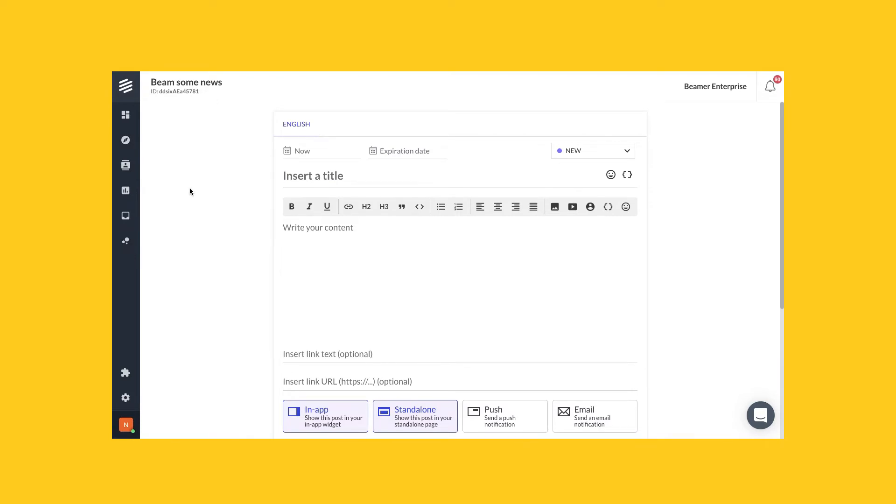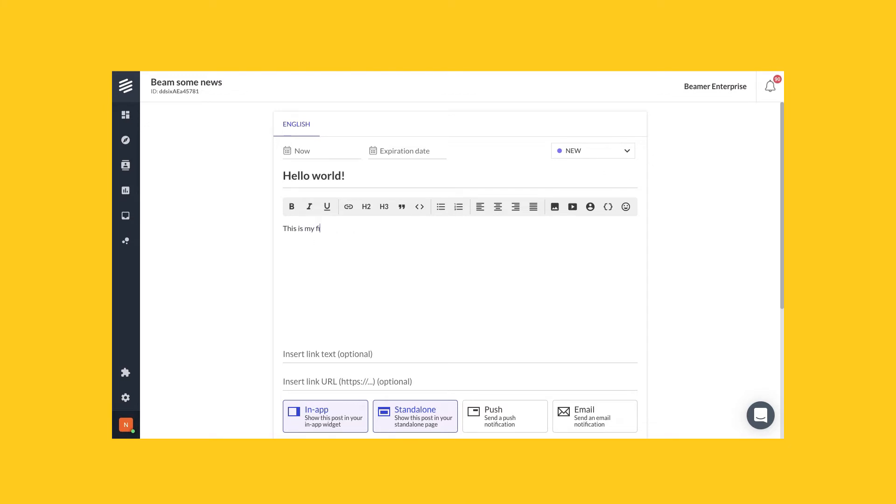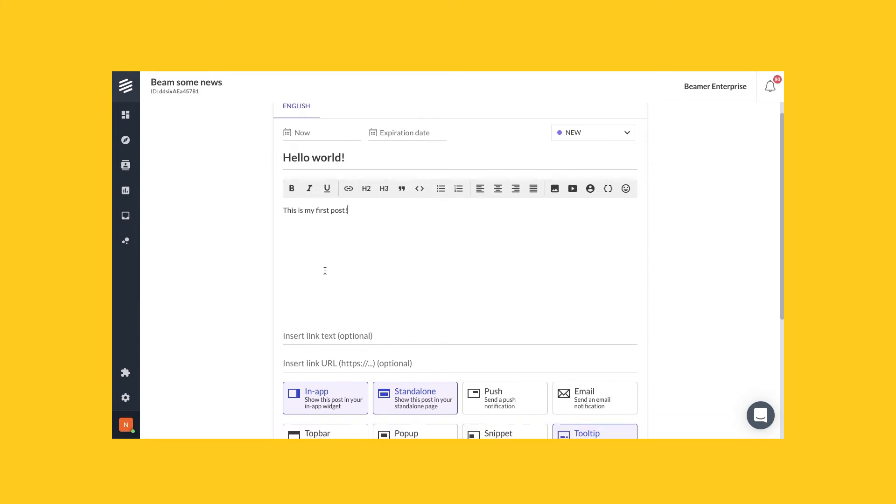The screen looks like this. You can start to create a new post by inserting a title and writing any content you want. You can add videos, insert links, and so much more. When you finish creating your post, just scroll down and look for the publication buttons.